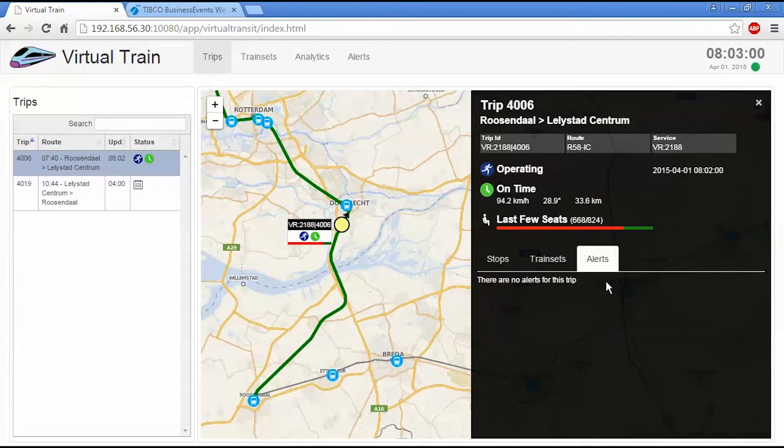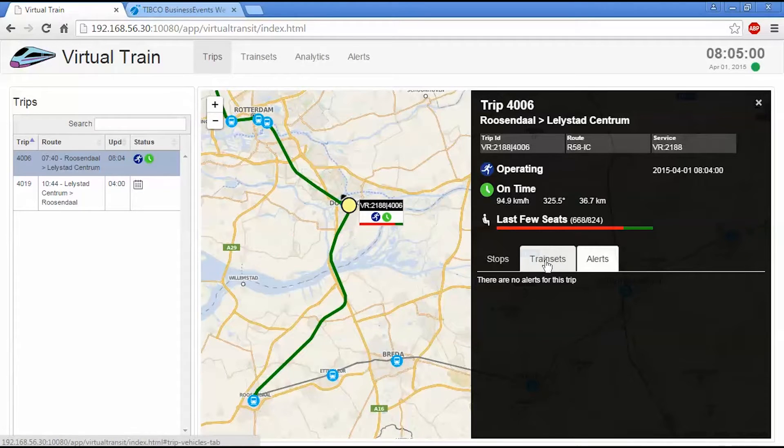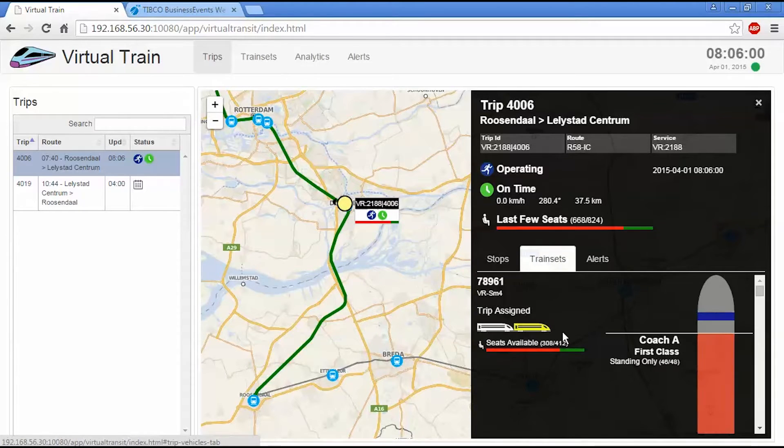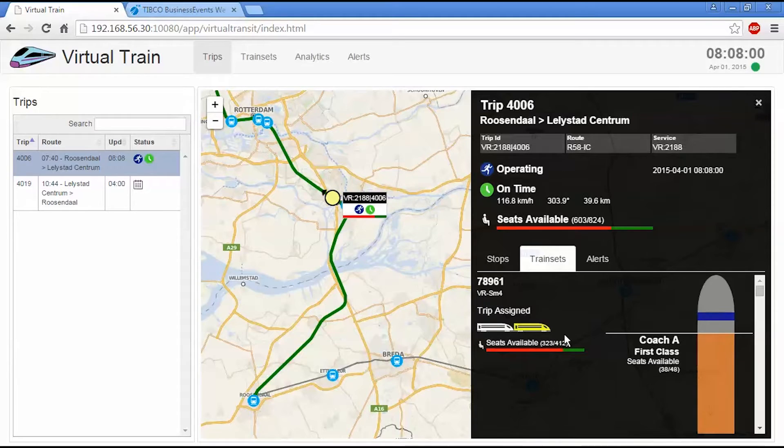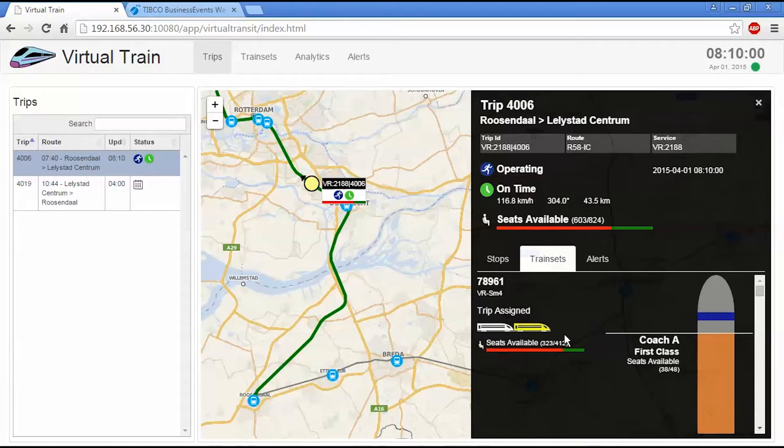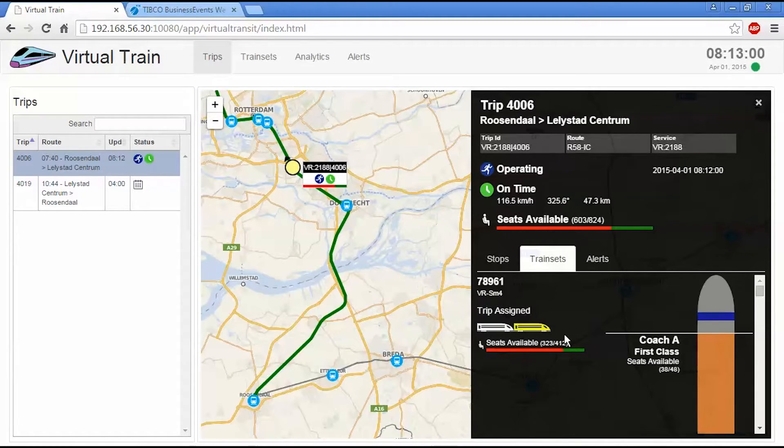We're not going to have any alerts in this simulation because it's a happy path. Now, the train sets is interesting in this particular simulation because what happens when the train arrives in Rotterdam is it's going to have an additional train set attached onto it.